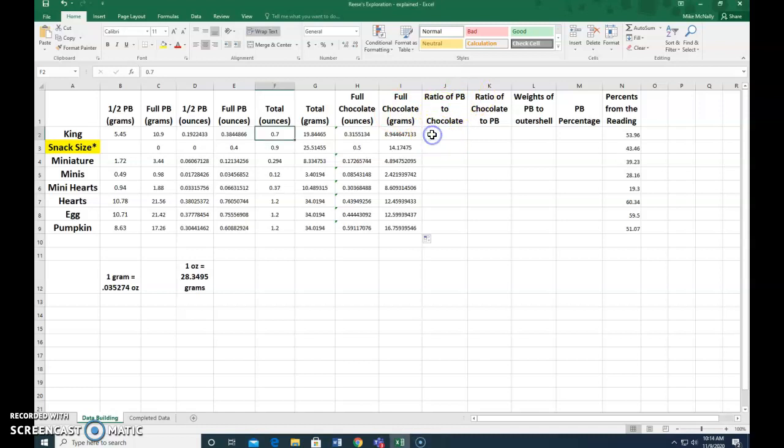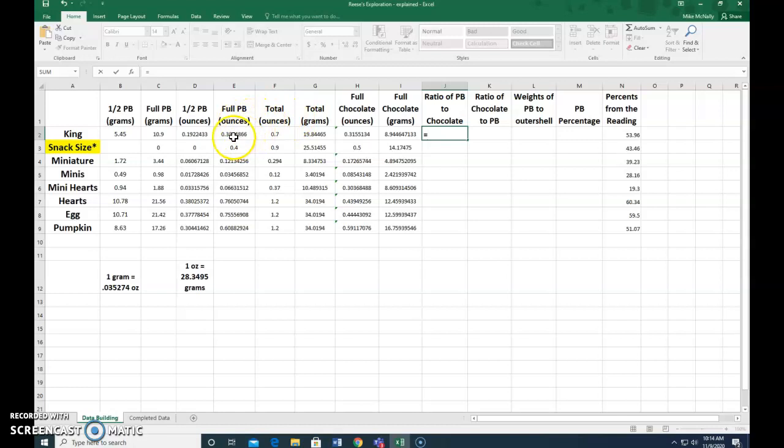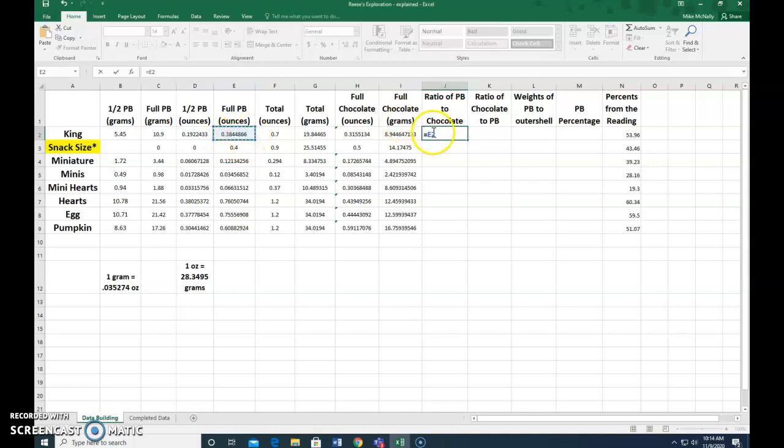So that's a formula. So we're going to say equal sign, and peanut butter. It doesn't matter really whether we use ounces or grams. So full peanut butter ounces. We'll go with ounces. And there's that cell. That's the, in a king, the amount of ounces in a whole thing would be 0.3844. So that was E2, column E, row 2. And to get this ratio, we're going to divide. That is a slash.